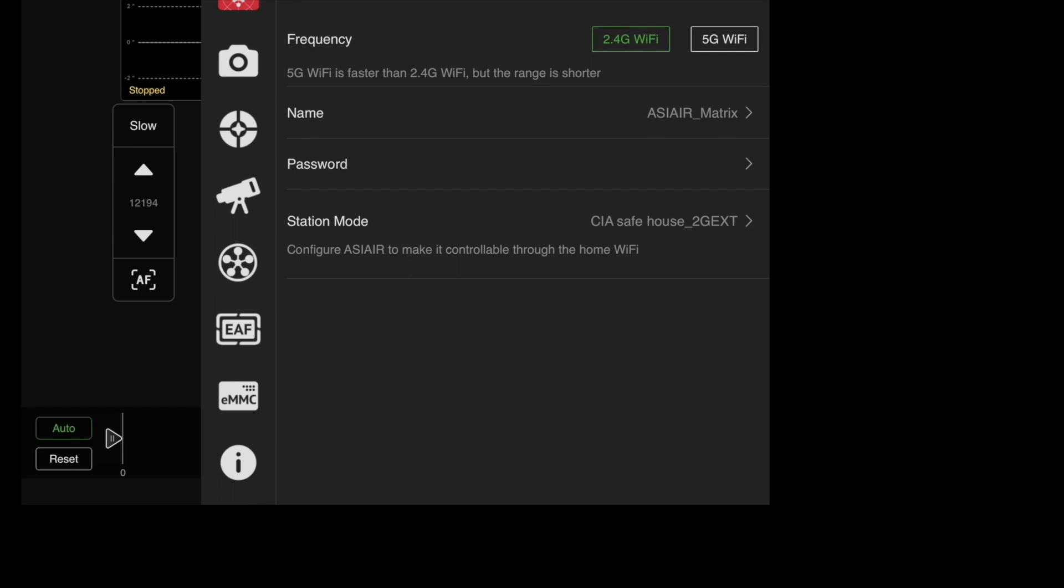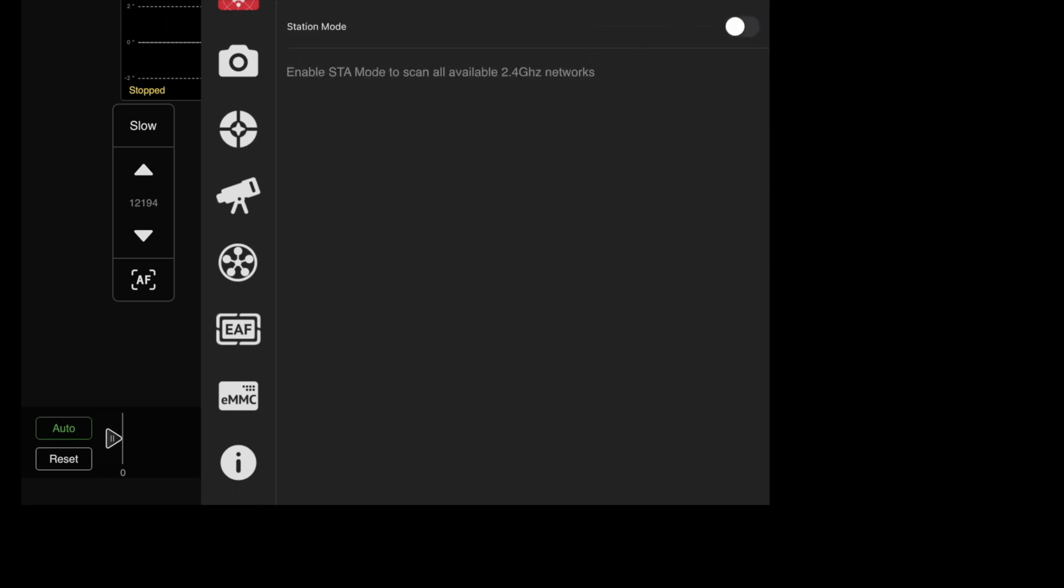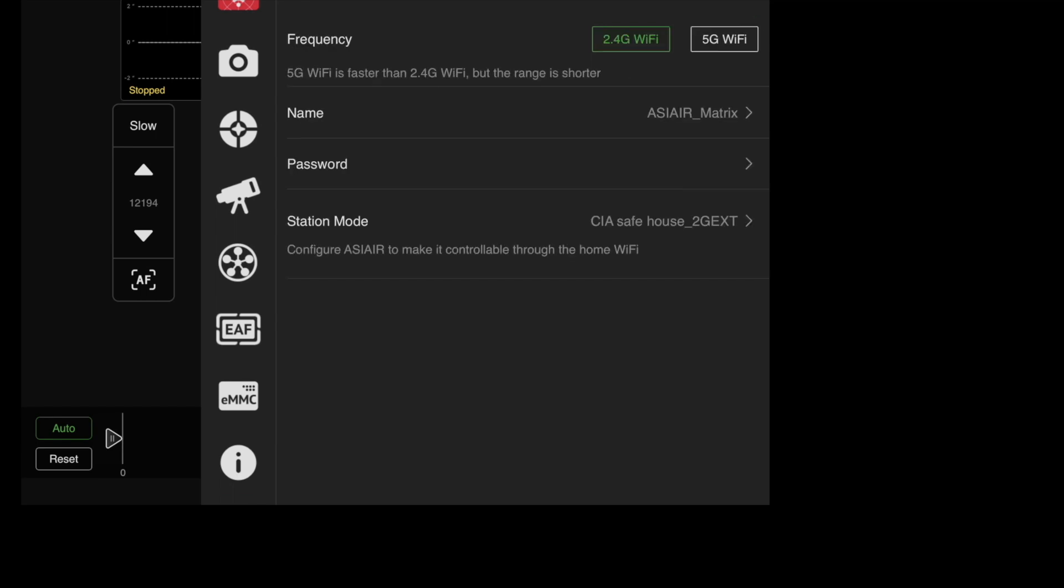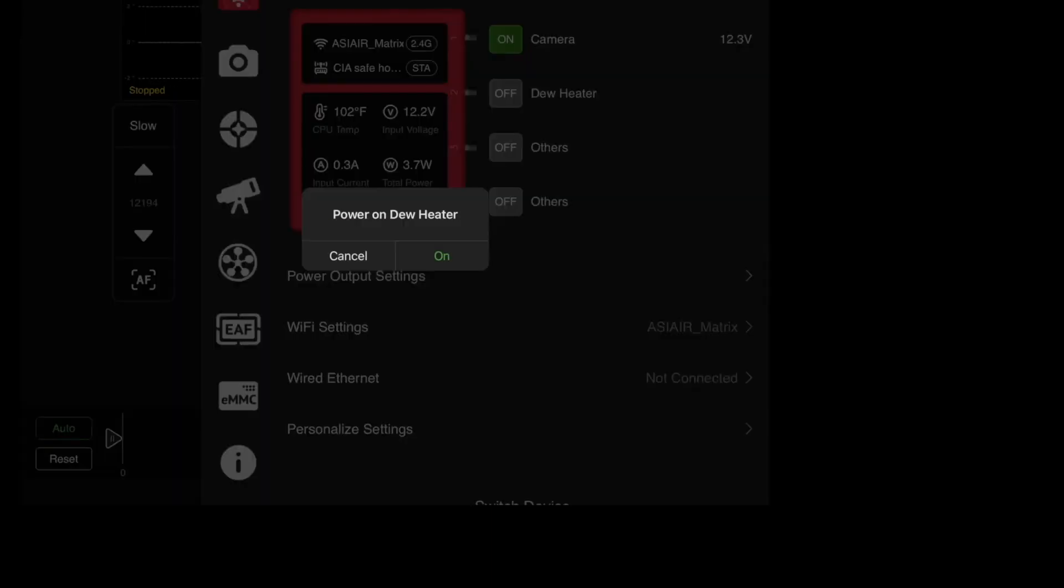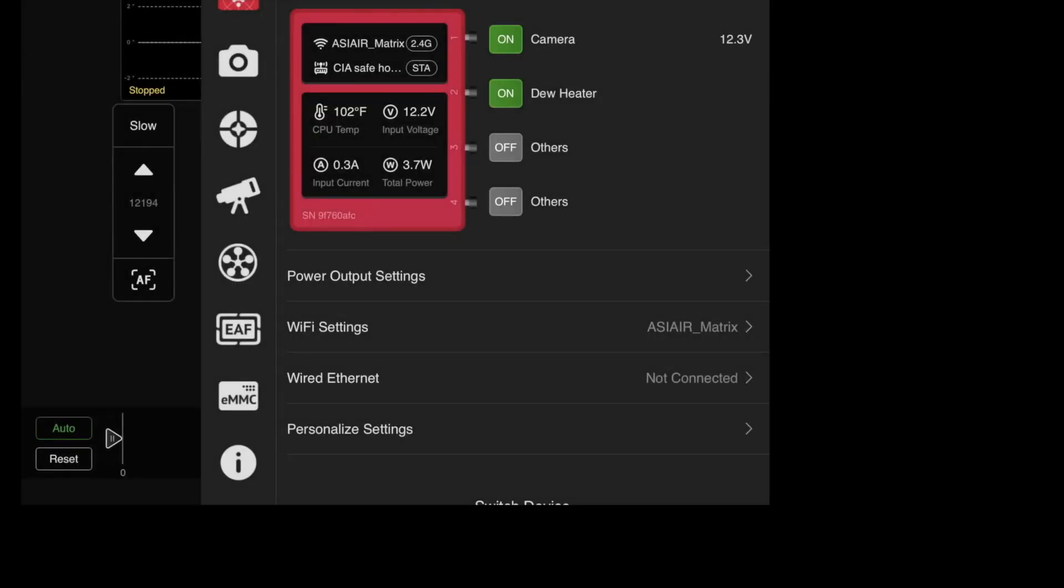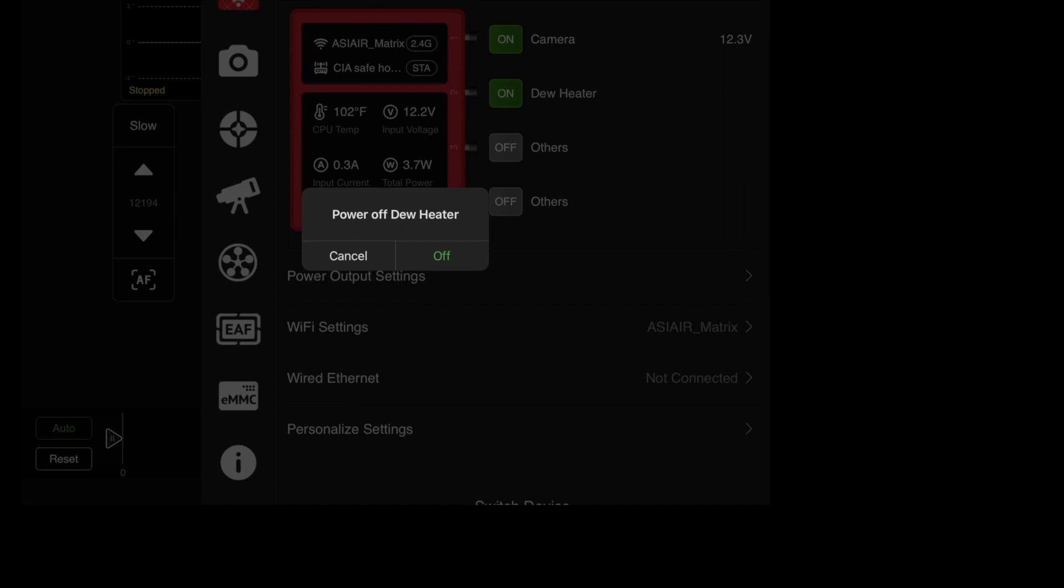If I do go back into the WiFi I can actually turn the station mode back off again, and now I'm strictly on the ASI air power on. There you go, so you can see all that works just fine.